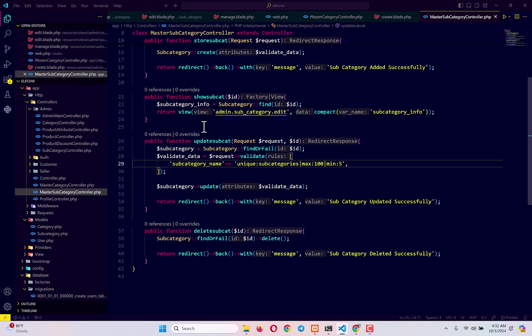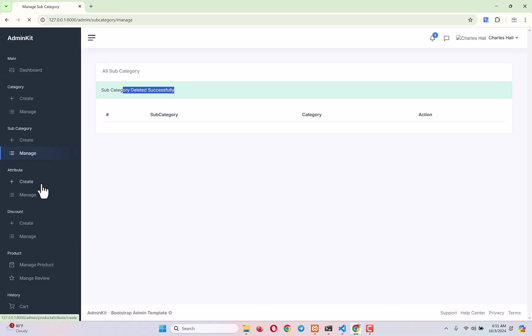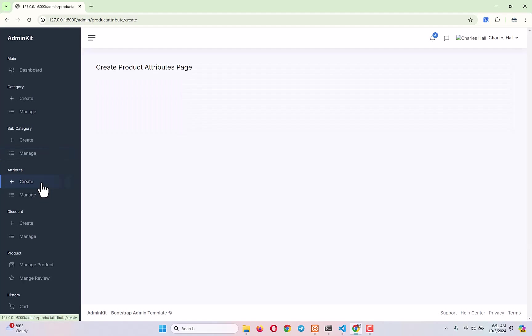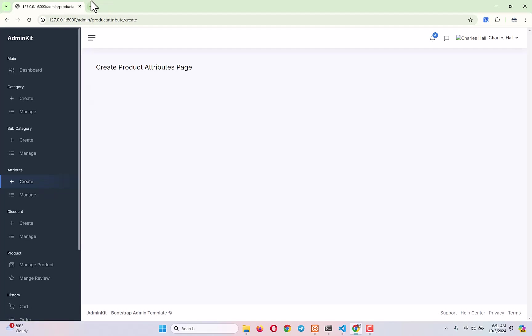By making a few simple changes to the category functionality code, we've successfully implemented subcategory edit and delete. Next, we'll move to the attribute section and build full create, read, update, and delete functionality for attributes. Let's take a look at the DB diagram to see what we need for the attribute table.